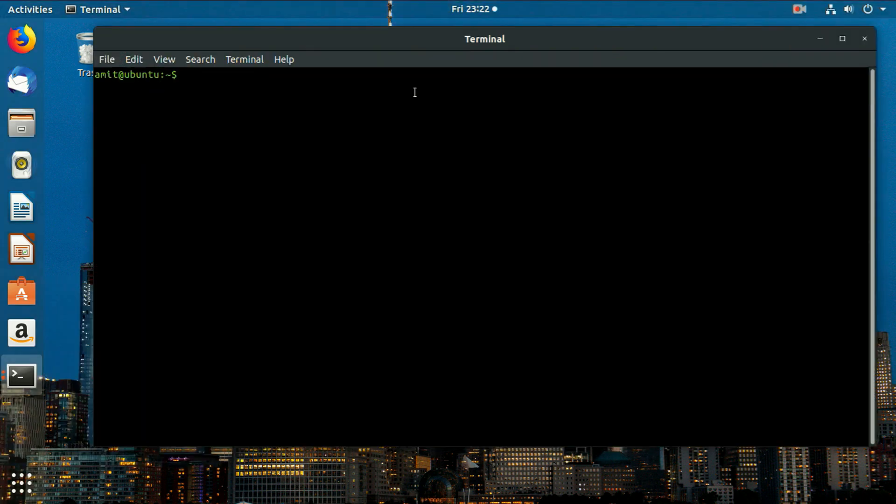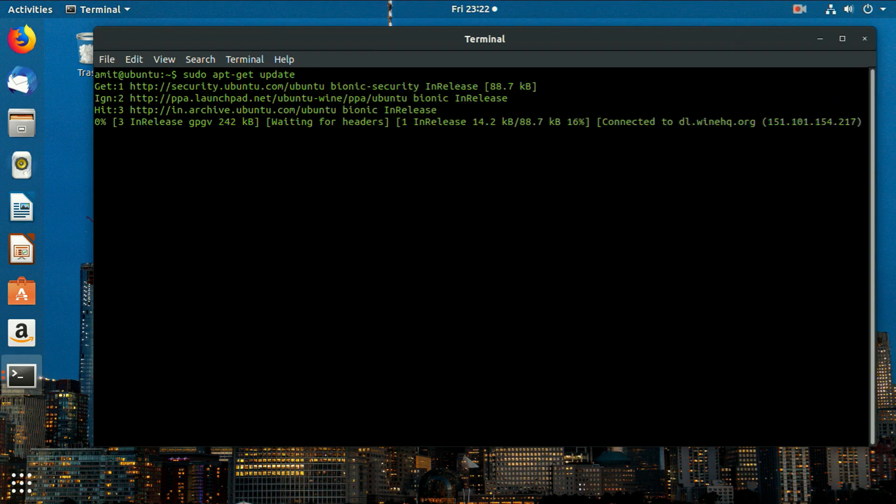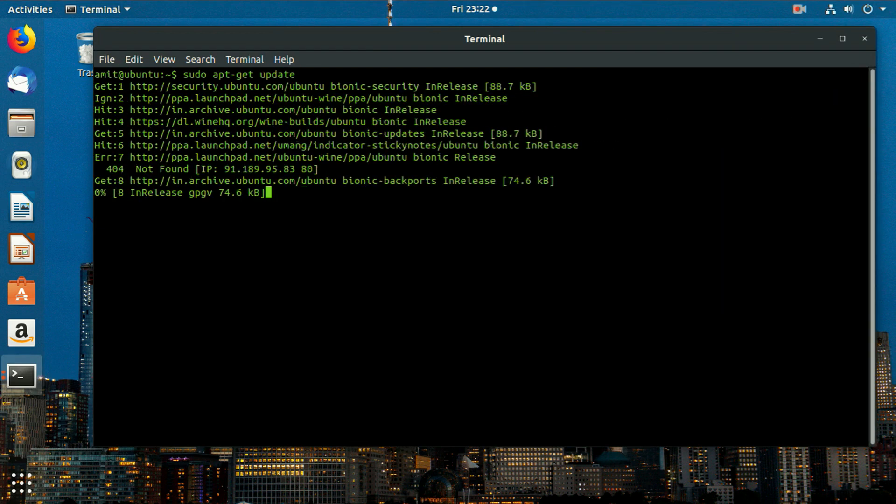Now open a new terminal and type sudo command again. Now you can see it is not asking for password.